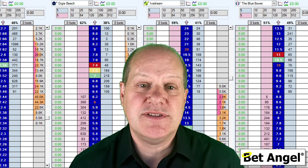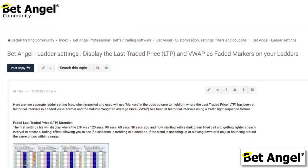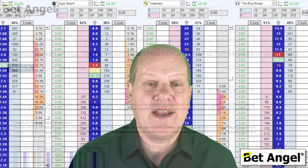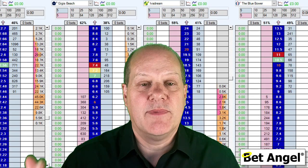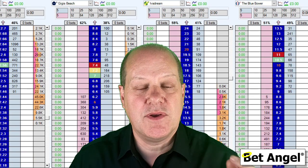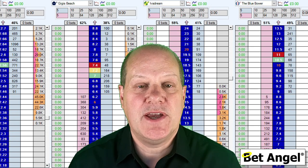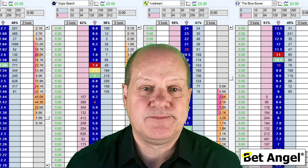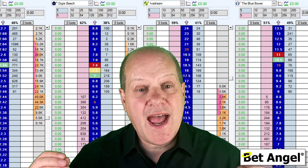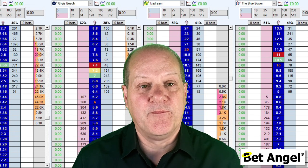There are examples you can download and import into BetAngel available on the forum. But typically when you're ladder trading, you're looking at all of the information in front of you, trying to make a decision about what you want to do next, and there's probably information that you could do with right in front of your eyes. We already have a feature within BetAngel that can display that information.